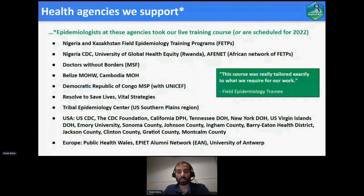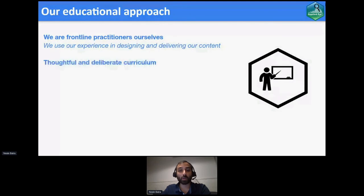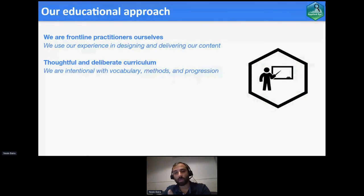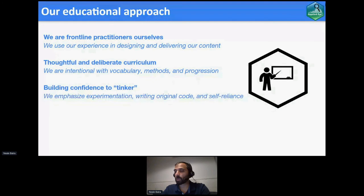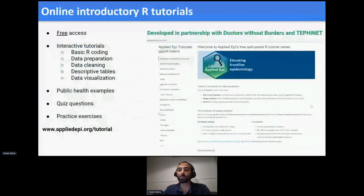We've supported a lot of health agencies just in the last year and are running trainings essentially every day for the remainder of the year — that speaks to the demand in the public health space. Our educational approach is about delivering content that we know as frontline practitioners. We're very intentional about the vocabulary we use, as things can be very quickly alienating to someone who's never been in a computer science world — even just using the word 'string' could make people think of shoelaces. Building confidence to tinker and experiment is built into the curriculum. We actually dedicate up to an hour per person to help them troubleshoot their installations, OneDrive sync problems, because we want them to actually be able to use R.